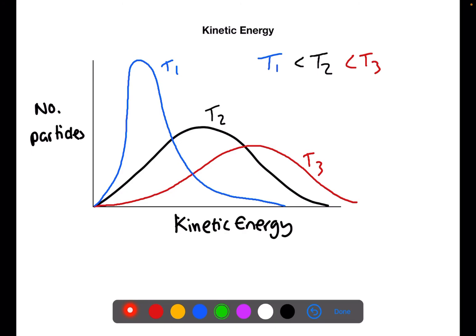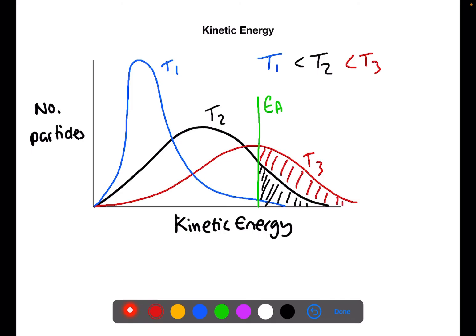Onto this diagram we can also add in activation energy. Everything to the right of the activation energy line represents the particles with enough energy to react. When we heat it up, more molecules are able to react. For the colder temperature, only the particles in the blue region can react. If we add a catalyst we lower that activation energy, and you can see that we increase the number of particles in all regions that can react.